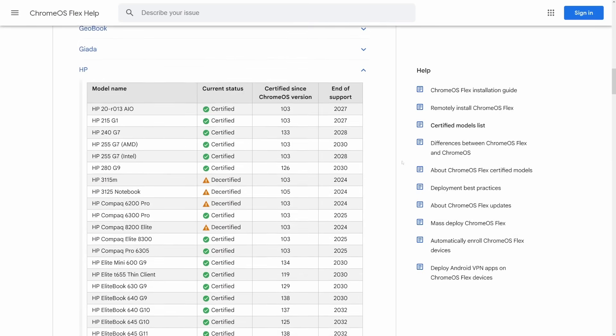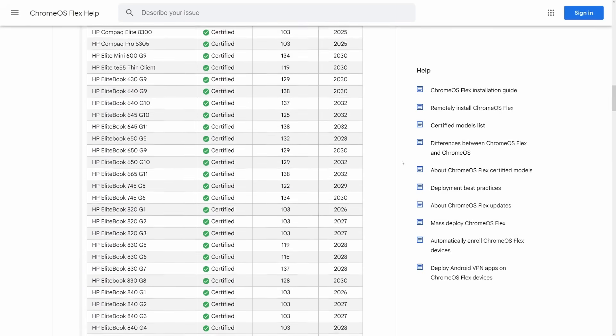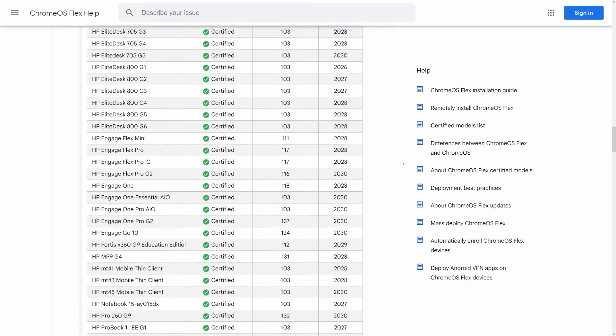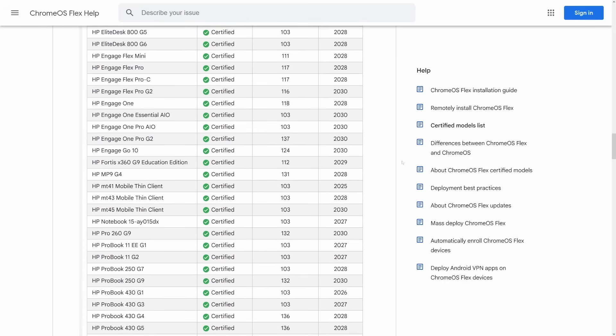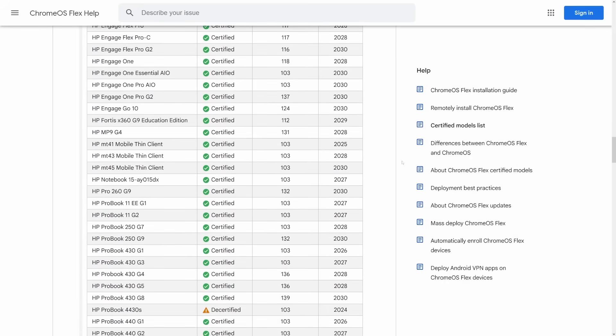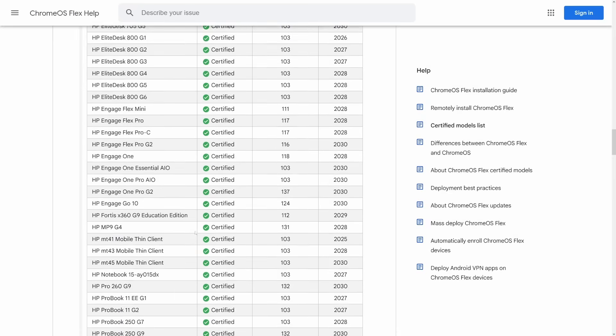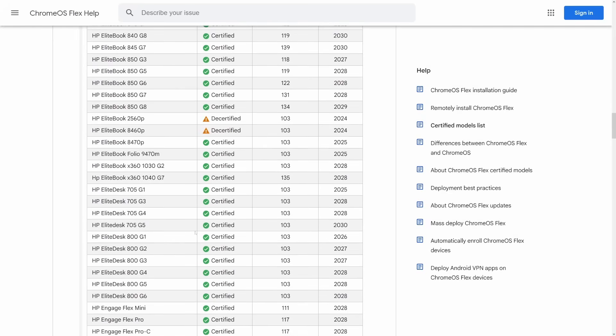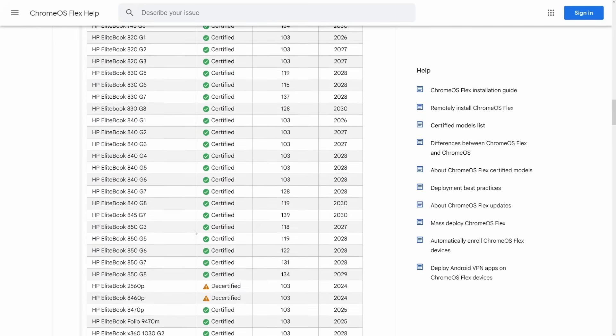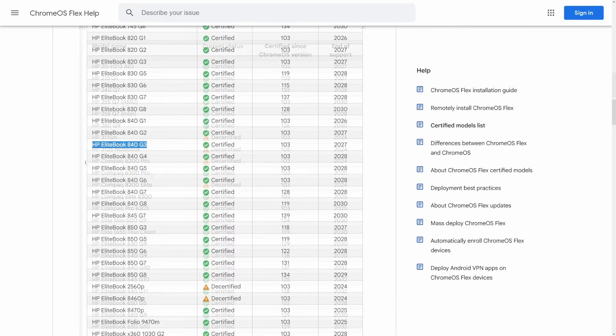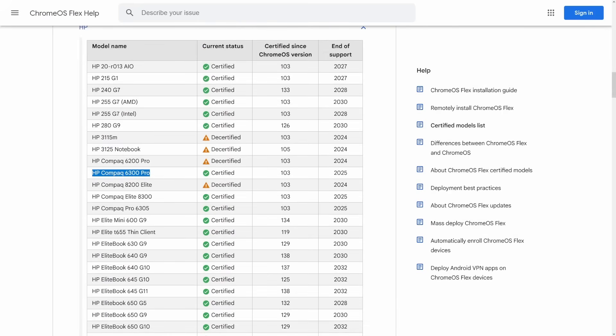Now, look, I knew it was probably a long shot, but I checked anyway, and yeah, the pavilion here isn't even on this at all. Once again, it seems like primarily business devices since my personal laptop is on here, and my HP Compact 6300 Pro is on here.